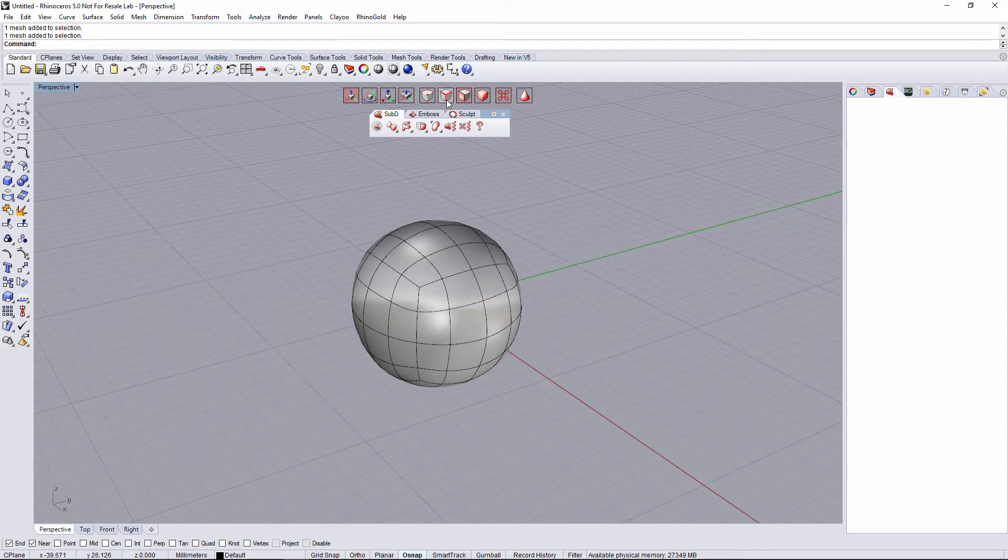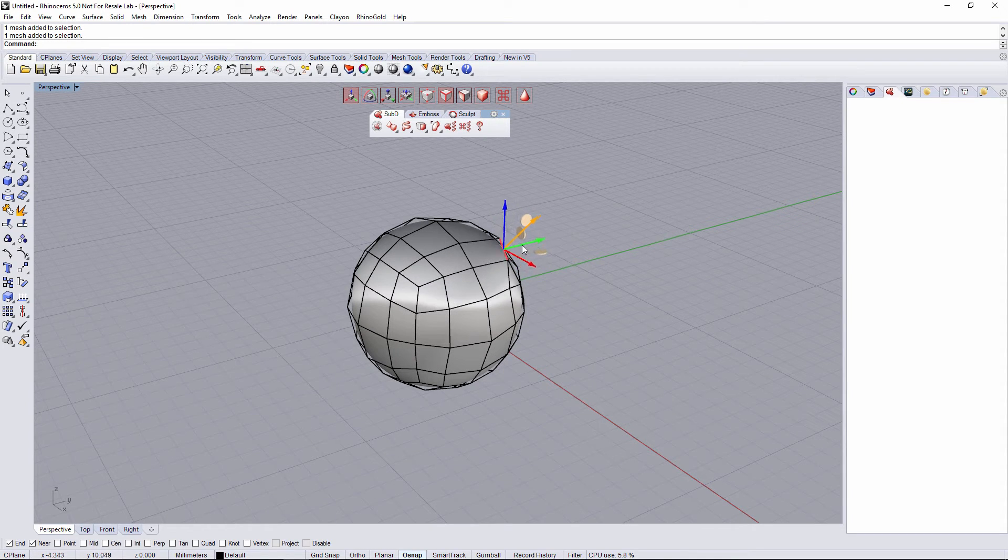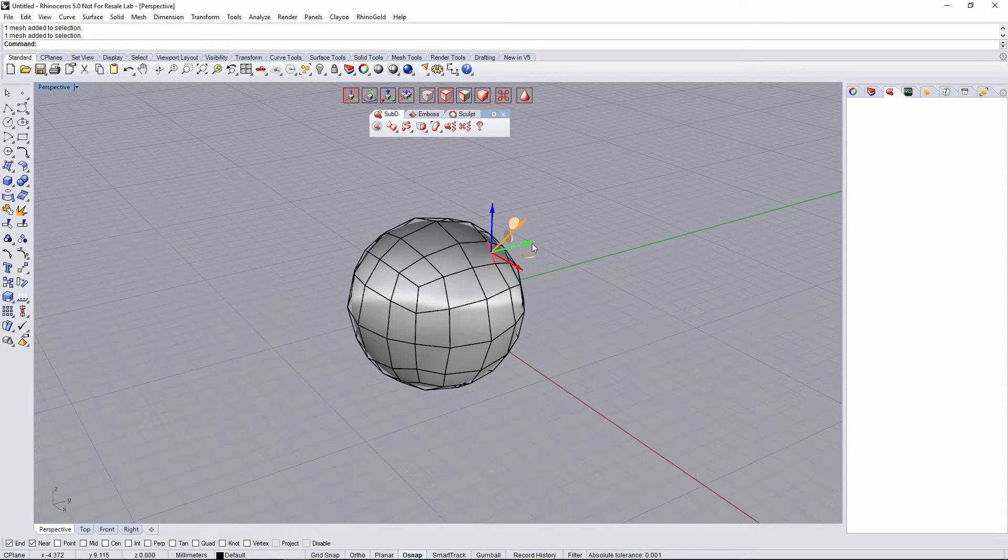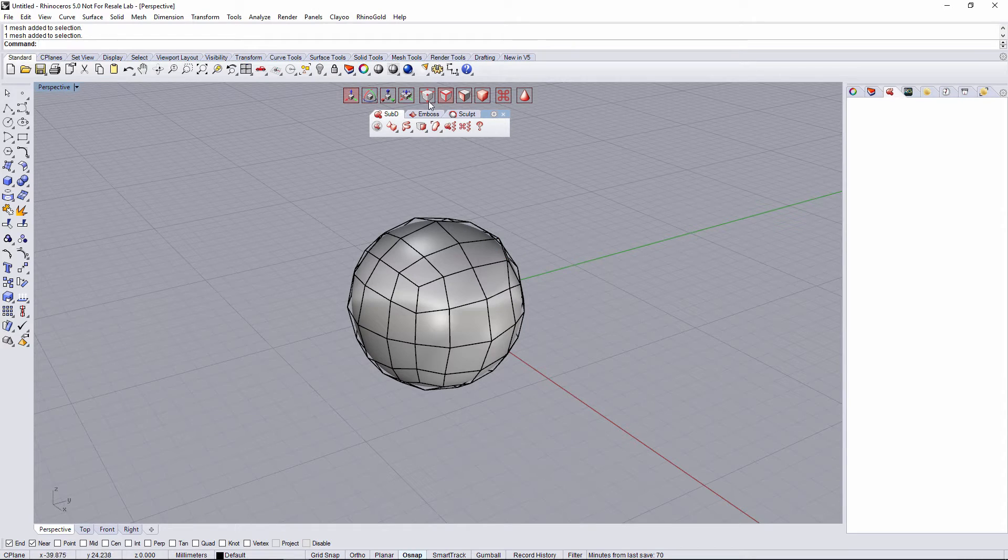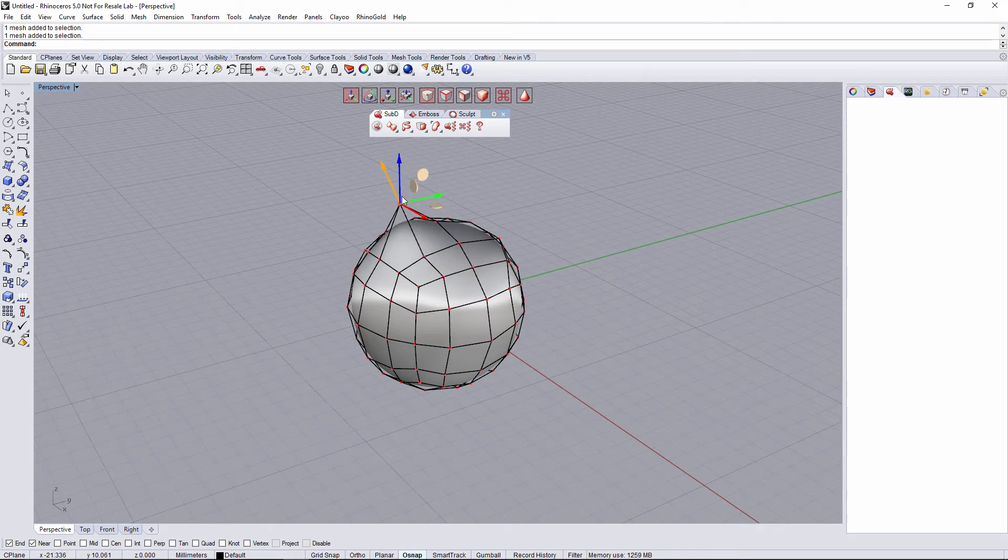I can also go to edge selection mode. That's gonna allow me to move different edges. The last one is point selection, and it's gonna allow to select the point and also move it.